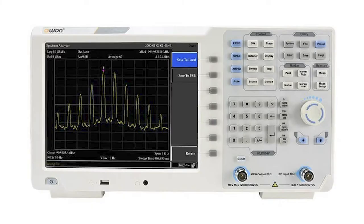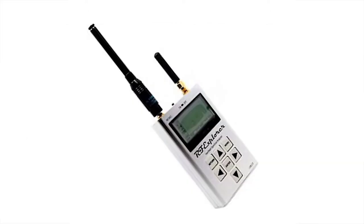For radio networks at layer one, you can get things like spectrum analyzers that will tell you how much noise there is on a particular radio channel and help you track down where those sources of noise are.